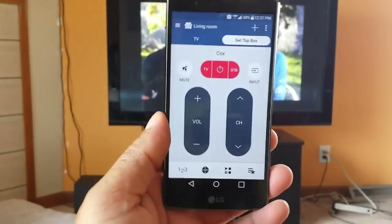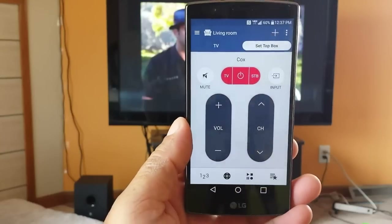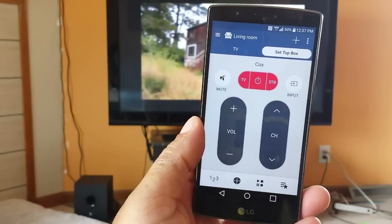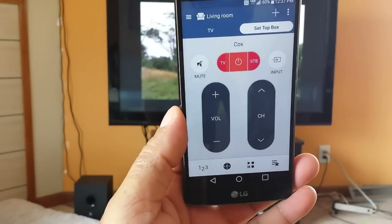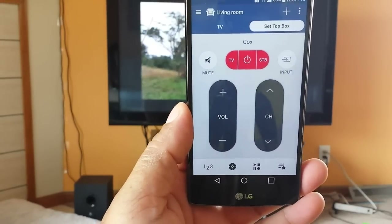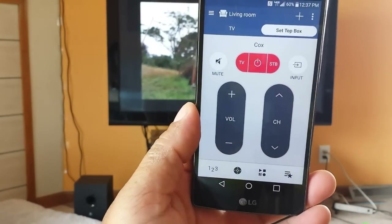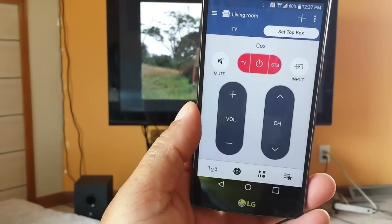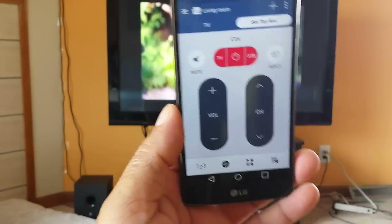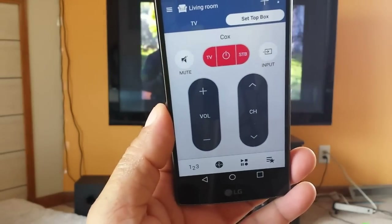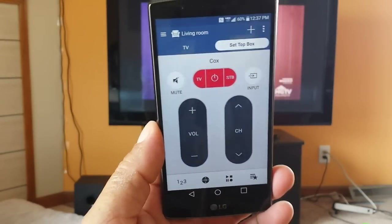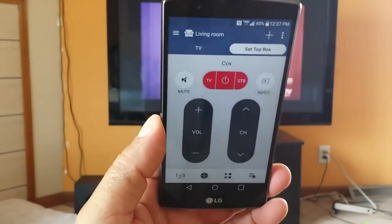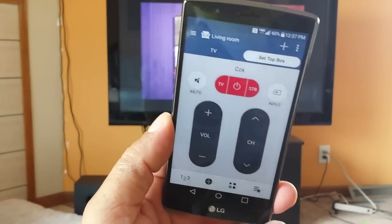So there you have it guys — a quick demonstration on how to set up the remote for the IR blaster to control the TV and the cable box on the LG G4. Thank you for watching, subscribe for more videos, and I'll see you guys later.